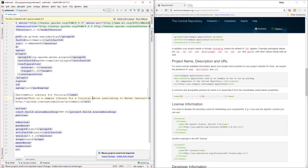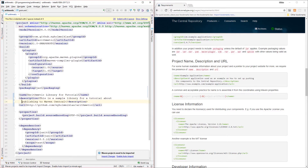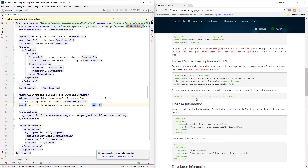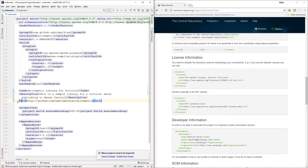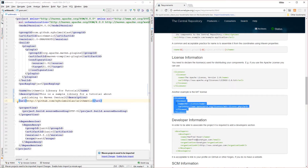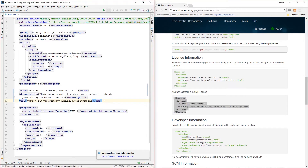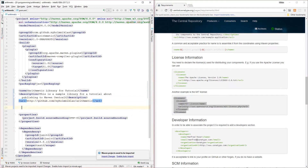We have the name, description, and URL sorted. Then you need to declare the licenses being used. I'm using the MIT license, which I already defined in GitHub when creating the project, so I'm going to go ahead and copy the licenses XML block for MIT.